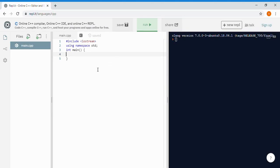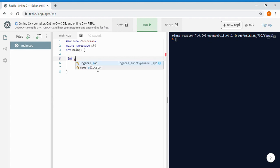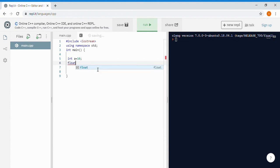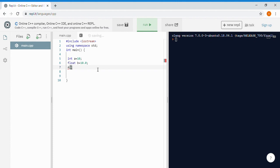Hello everyone, welcome back to my channel Asian Programmer. Today we're gonna learn about arrays in C++. An array is a sequential, consecutive memory in which you can store multiple values. In variables, you can only store one value — like in integer a, you can only store one value like 10. But an array is consecutive memory in which you can specify a name with as much memory as you want.